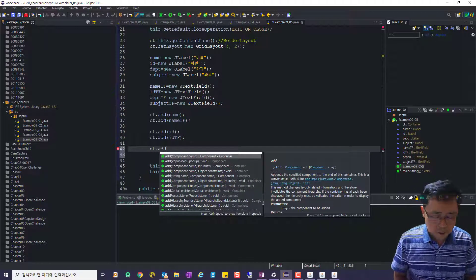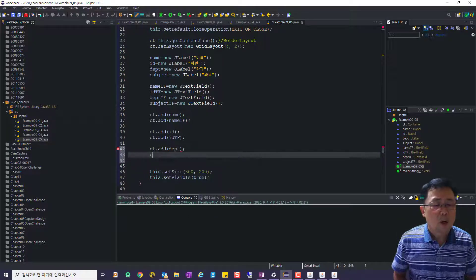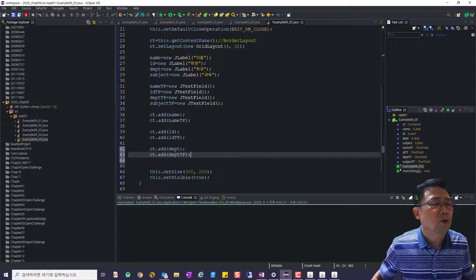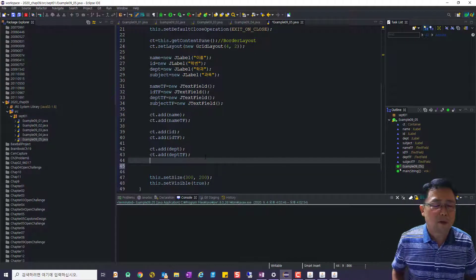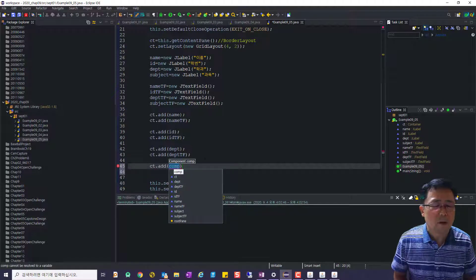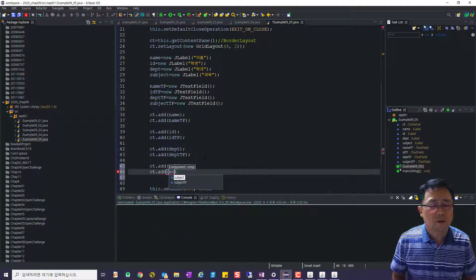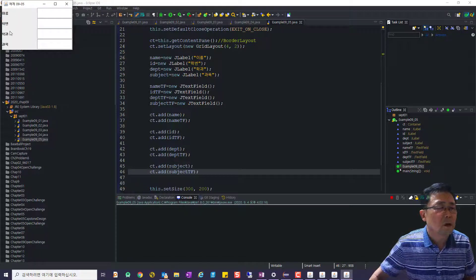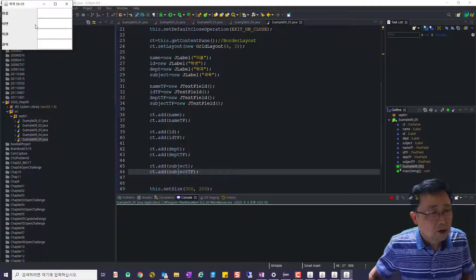ct.add로 dept, ct.add로 deptTf 이렇게 해서 실행해보니 6개이기 때문에 둘씩 자리를 잡습니다. 마지막으로 ct.add로 subject, ct.add로 subjectTf를 추가하면 가로 세로가 딱딱 맞게 되는 걸 알 수 있어요.